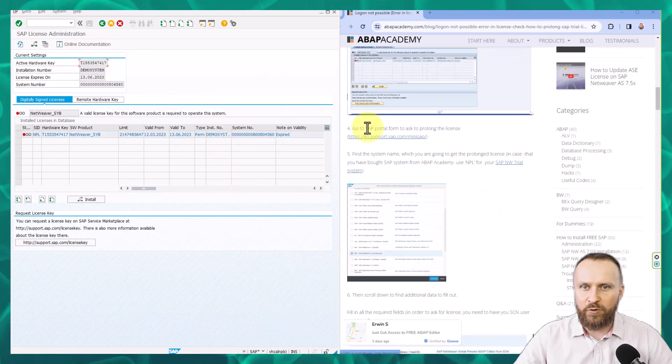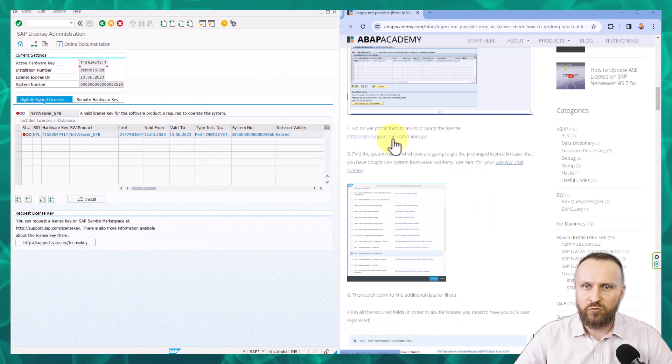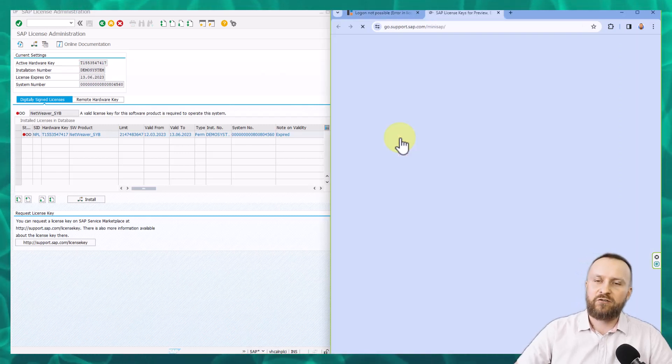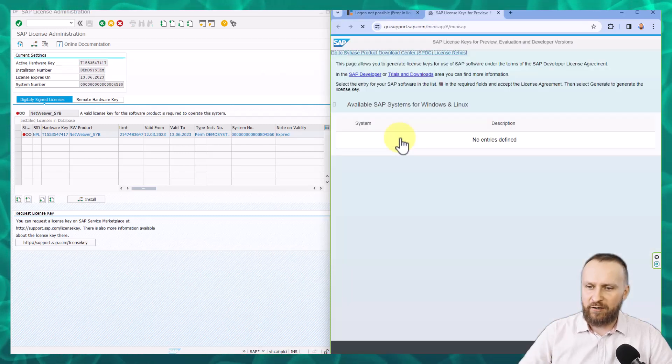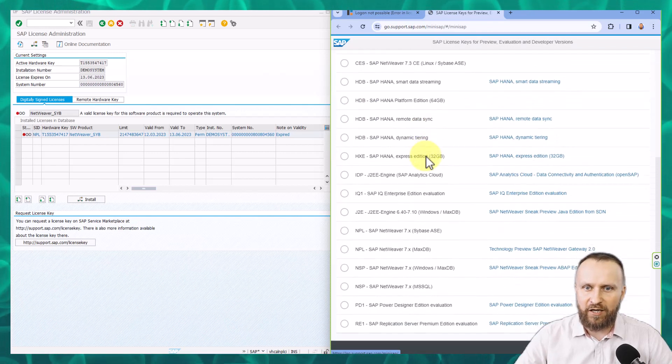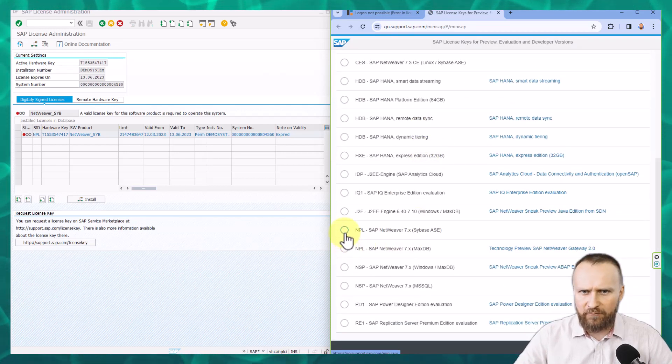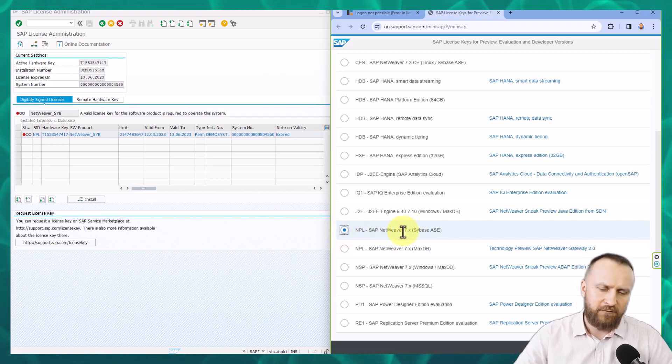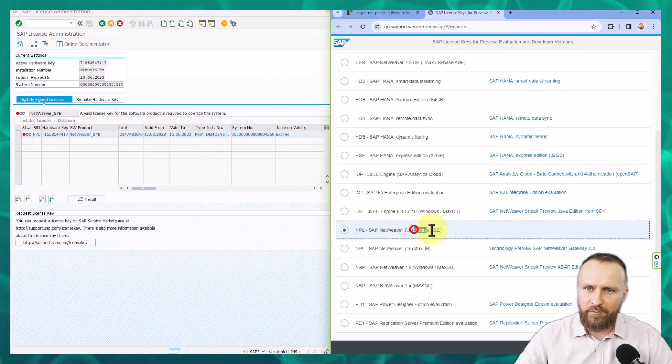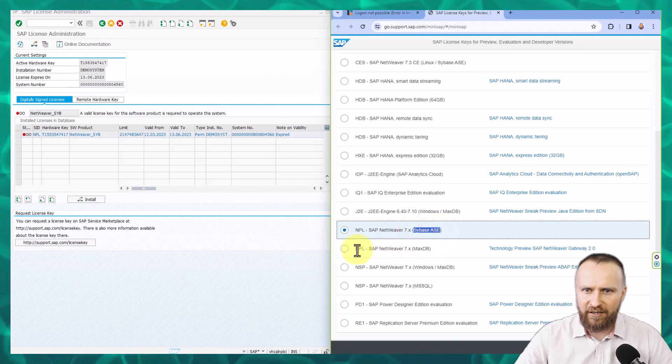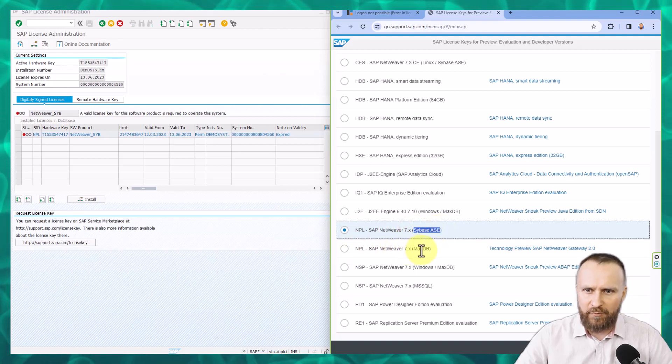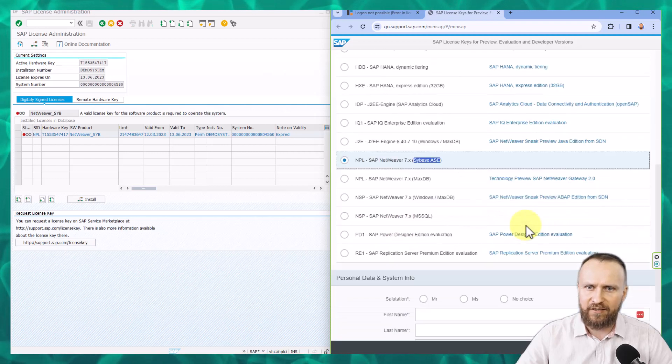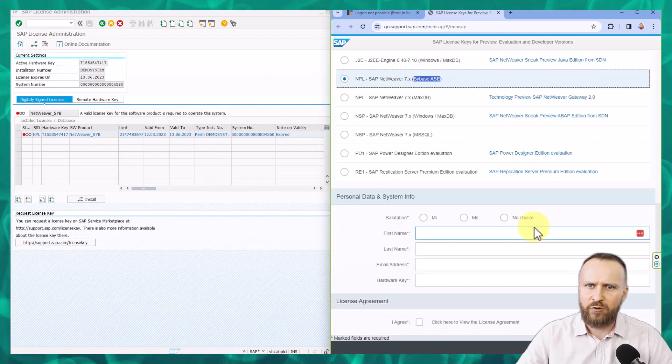And we go to next step, which is go to SAP portal so that we can prolong the license and get the new license. So I'm going to scroll down and we are looking for NPL system, SAP NetWeaver 7.52 in our case, Sybase ASE. This one is important because here is another NPL system. We are not using MaxDB, we are using Sybase ASE. Then scroll down.